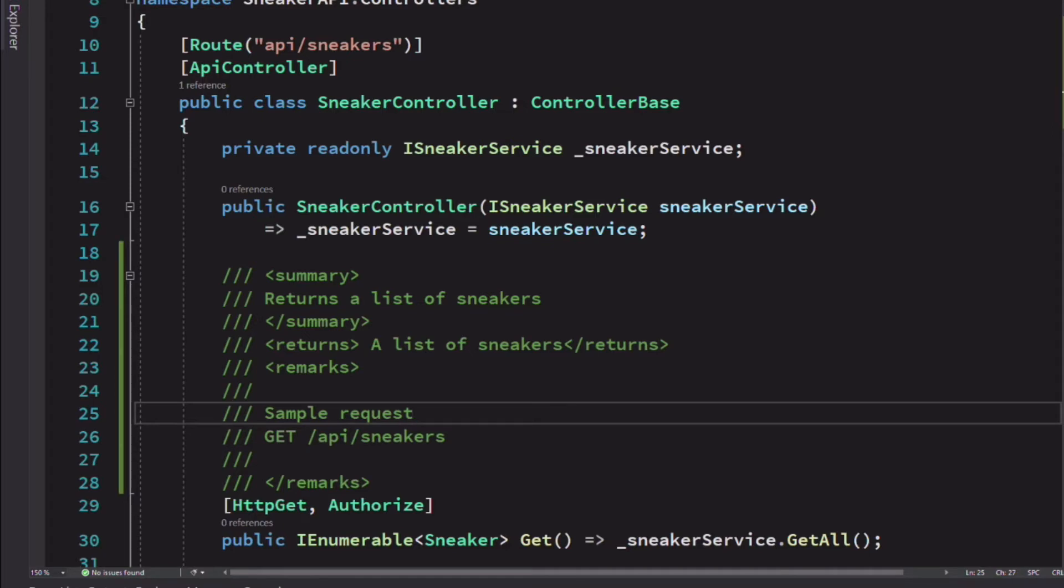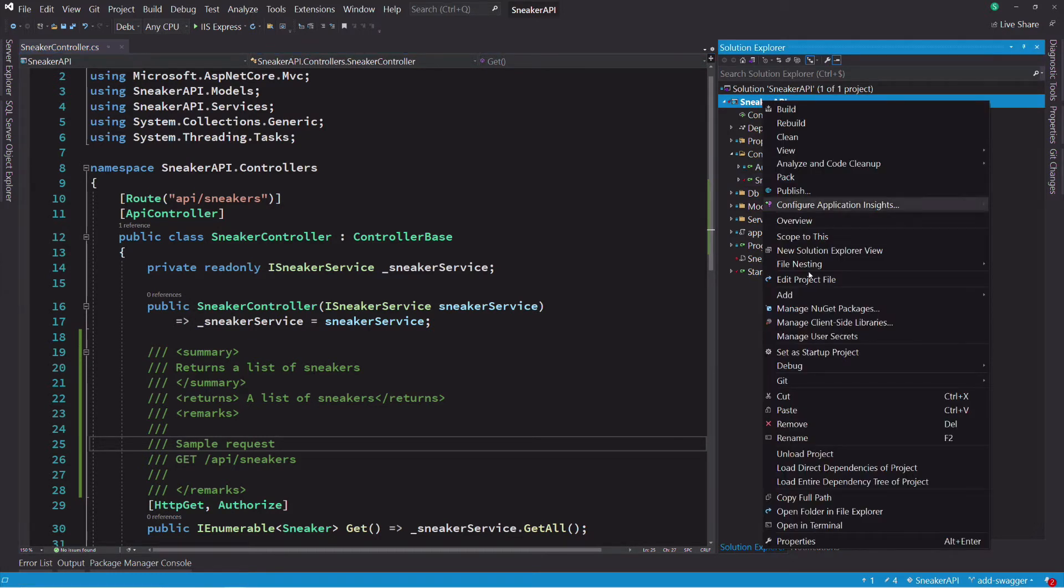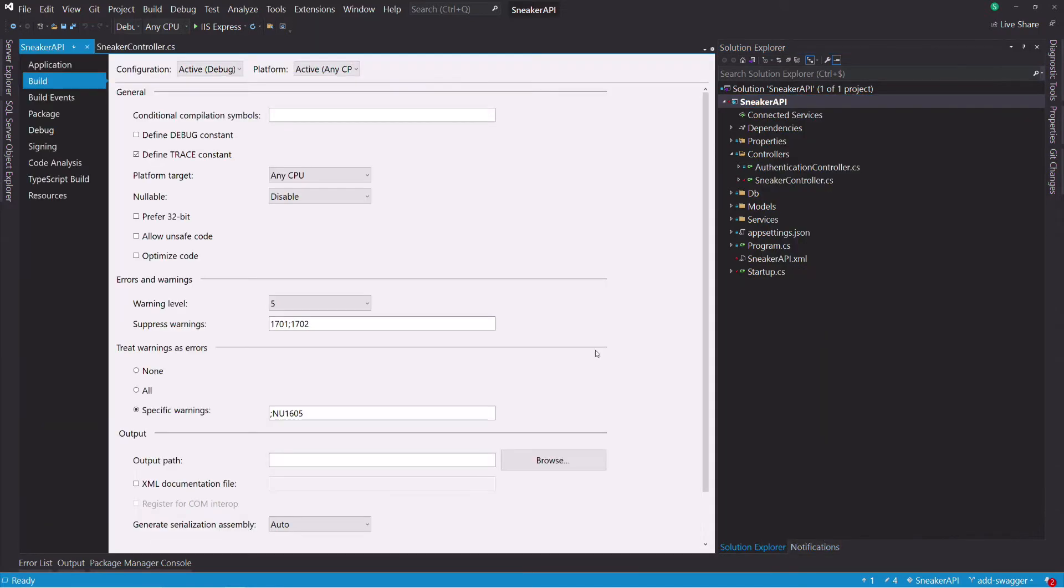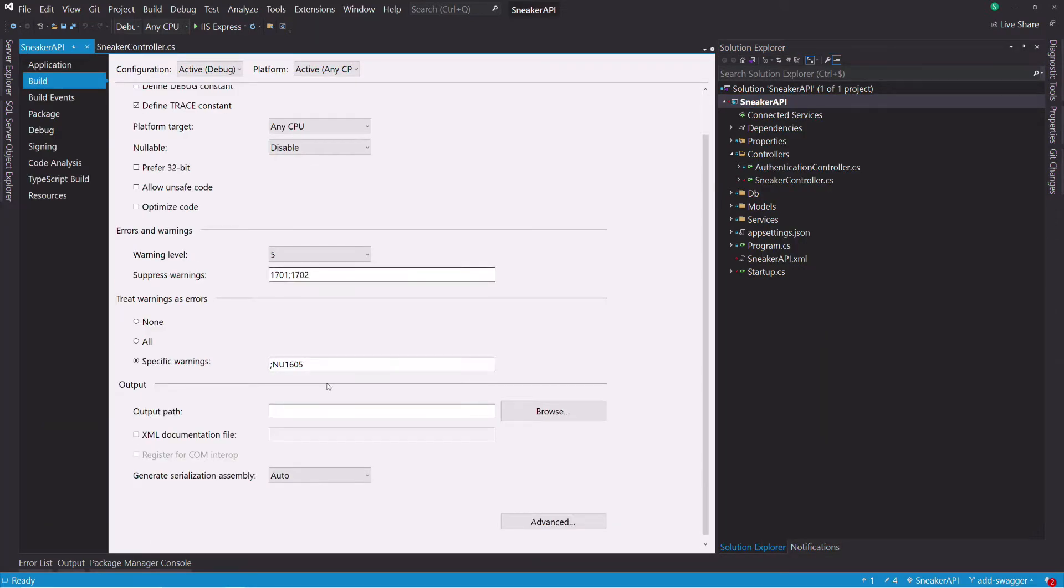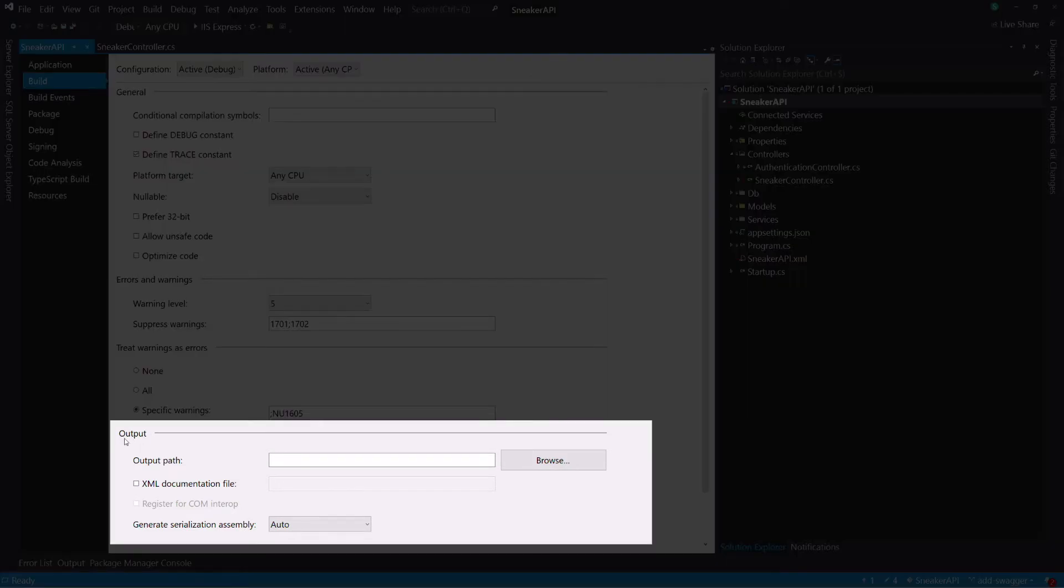If we want Swagger UI to use this comment, we need to enable the generation of XML comments in a file. We can do that by editing the properties of the project in the build tab. Then in the output section, we select the checkbox XML documentation file and we leave the default generated path.